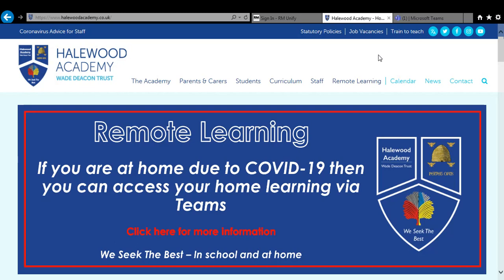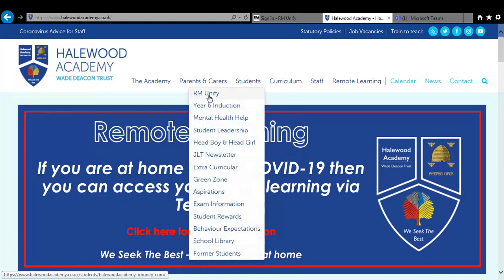Now to log on you have to go to something called RM Unify. You will have seen it in school. If you're at home you can search for it on Google RM Unify or on our school webpage there is a link to it as you can see here.